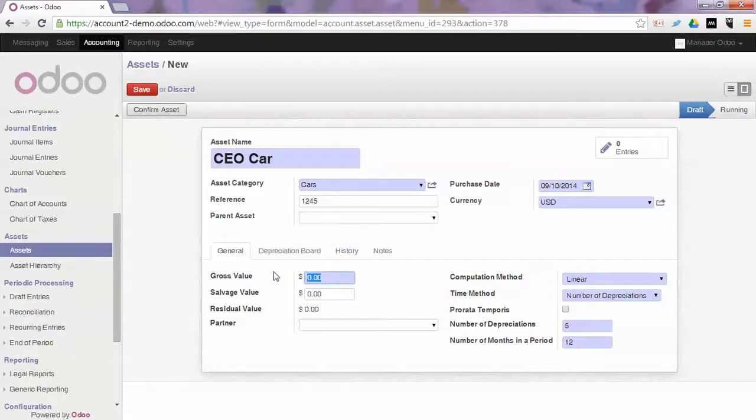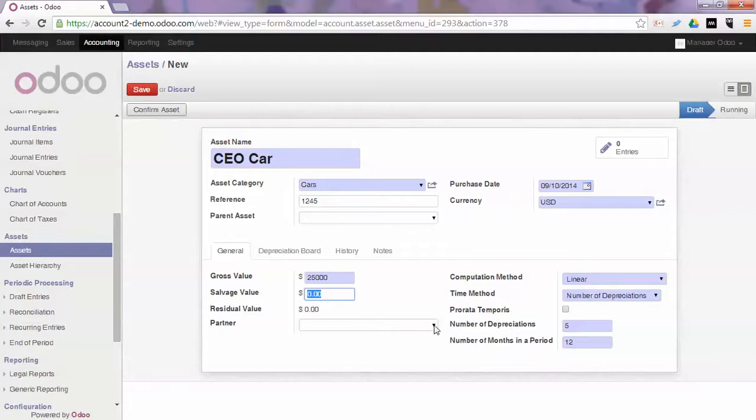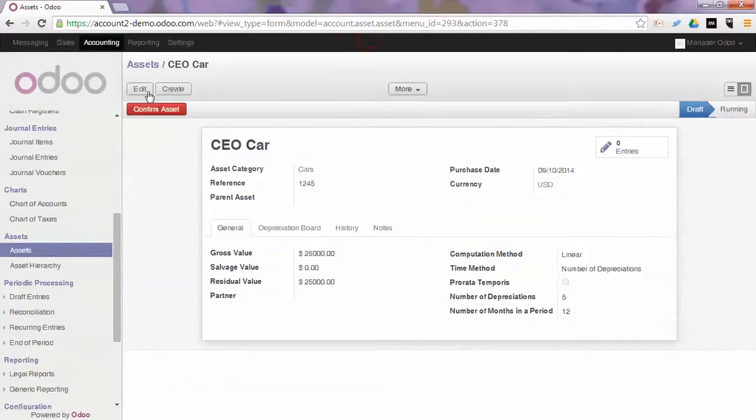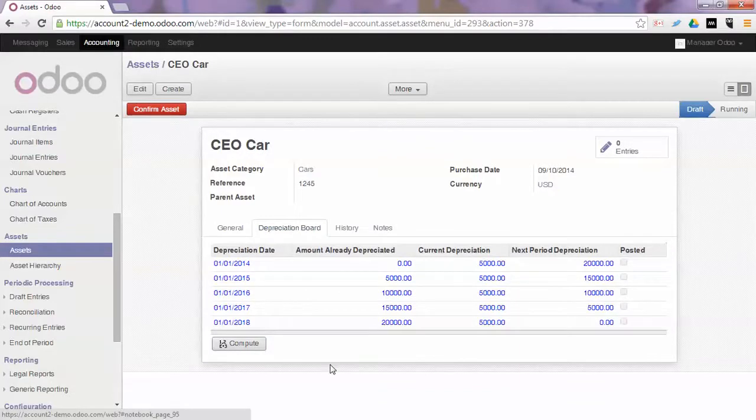You enter the gross value of the car and you can enter a possibly salvage value which is remaining value after full depreciation. You can enter a partner at which you bought the car but in this case we will not do this. So we use the same parameters. We save the asset and we check the depreciation board that is automatically generated.